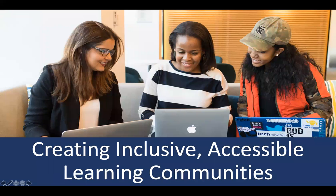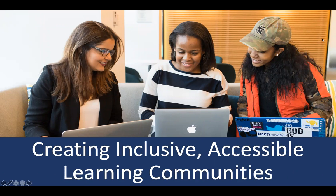Thank you all for being here. I start on time, end on time — it is 2 o'clock, almost on the nose. I'm Cree Taylor, your moderator for the session today, and I'm so glad that all of you have tuned in to listen to Christopher Phillips talk to us about accessibility and creating inclusive and accessible learning communities in our classrooms.